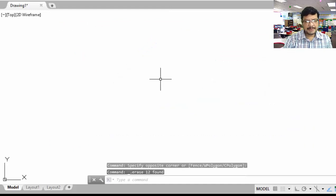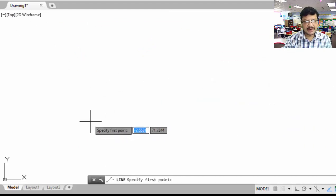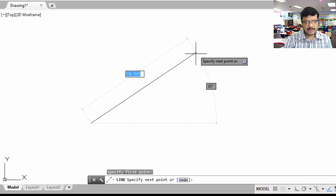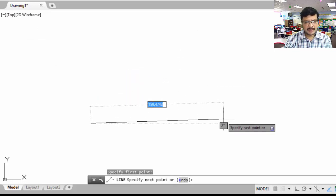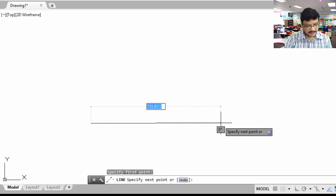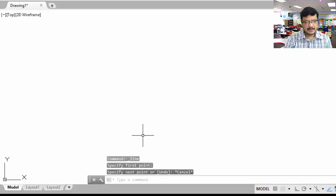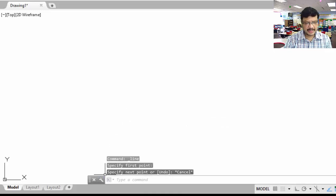Here I am randomly picking the points. Suppose I want to give a specific length for the line — I want to draw a 100 mm long line or a 50 mm long line. Then how to give those dimensions? There are different coordinate systems. Before learning all these commands, we have to learn about the coordinate systems available in AutoCAD.